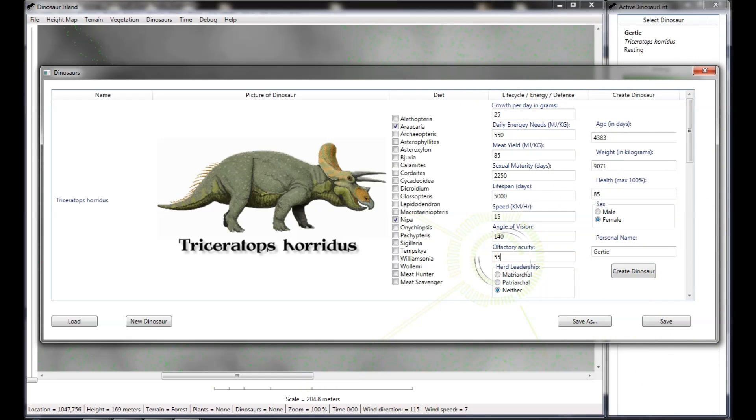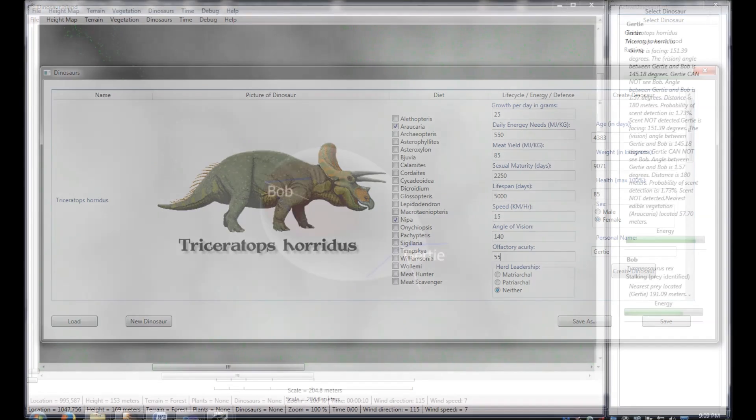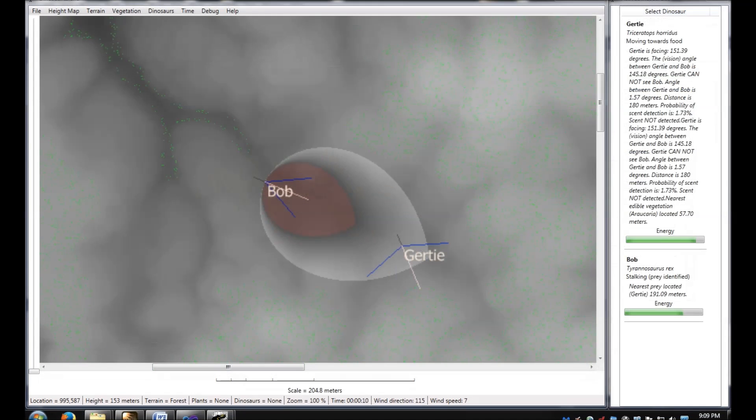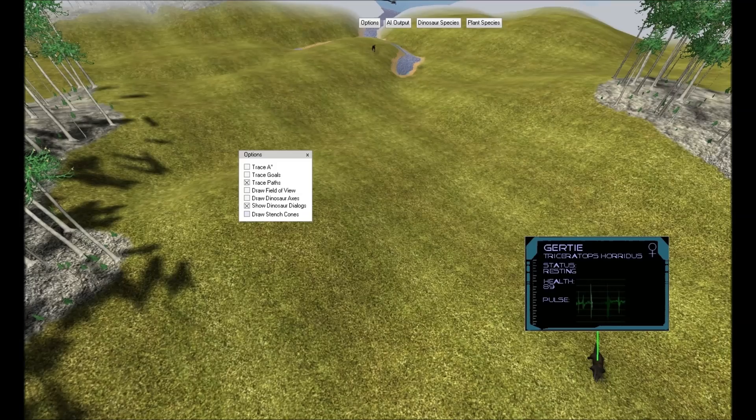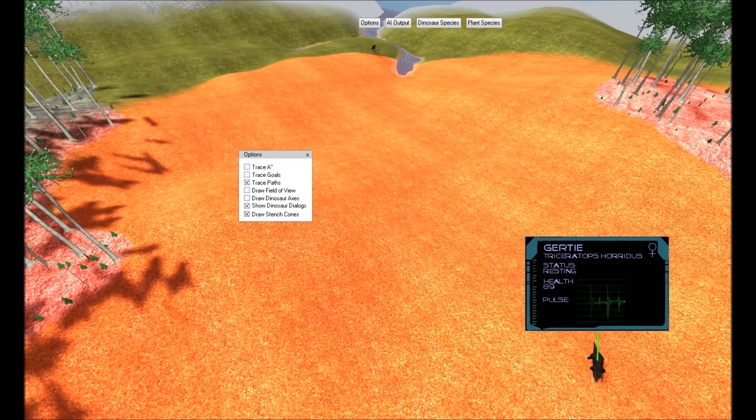The user is increasing Gertie's olfactory acuity, which will increase the probability that she can smell Bob from further away or more off-axis from the direction of the wind.